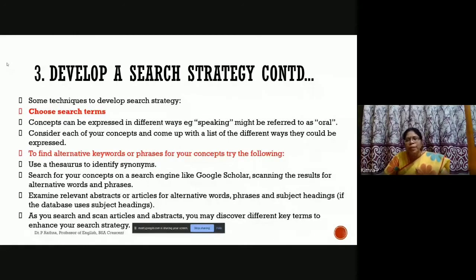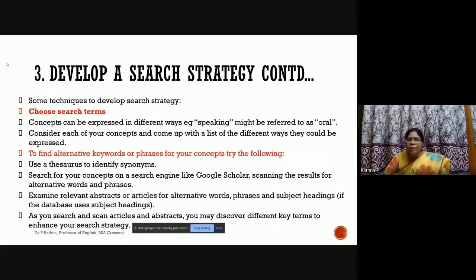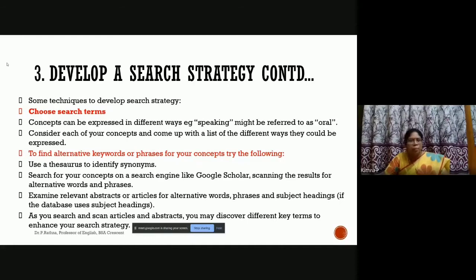There are roughly seven steps to develop your search strategy. The first is choosing search terms. We have already identified key concepts, but the problem is that concepts can be expressed in different ways — your expression may differ from another researcher's. English is rich in vocabulary, so many synonyms are available. For example, 'speaking' can also be referred to as 'oral,' and some researchers use 'oral skills.' You need to search using both terms.